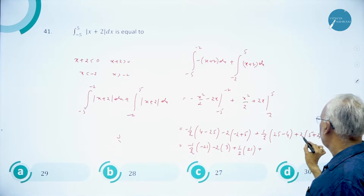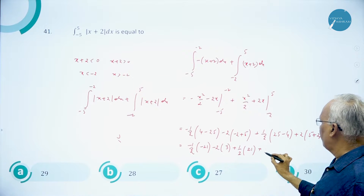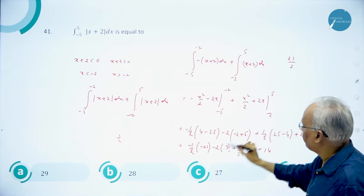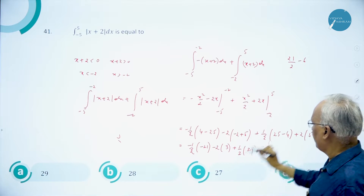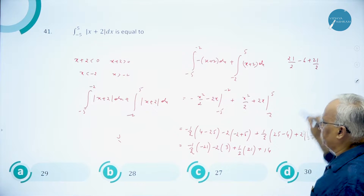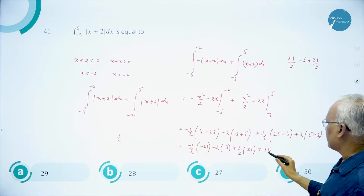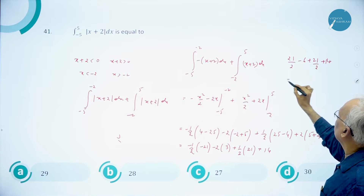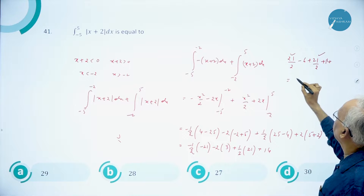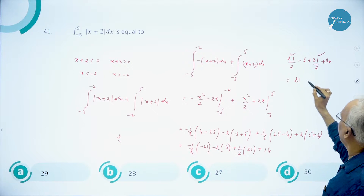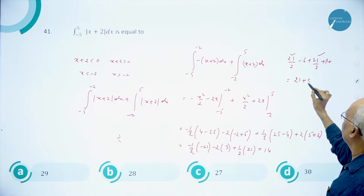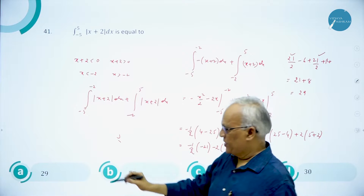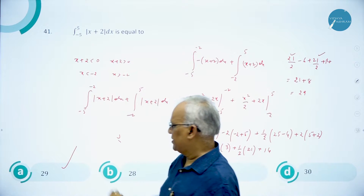This gives 21/2 - 6 + 21/2 + 14. So 21/2 + 21/2 = 21, and 14 - 6 = 8. Therefore 21 + 8 = 29. So the answer is 29, that is, option A.